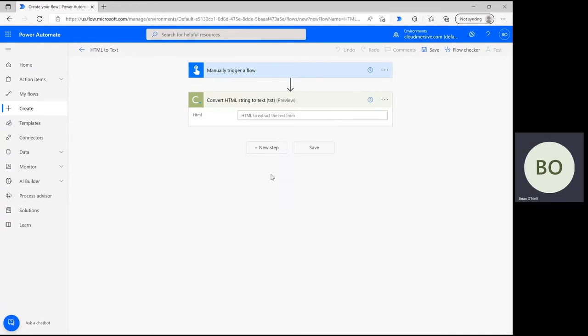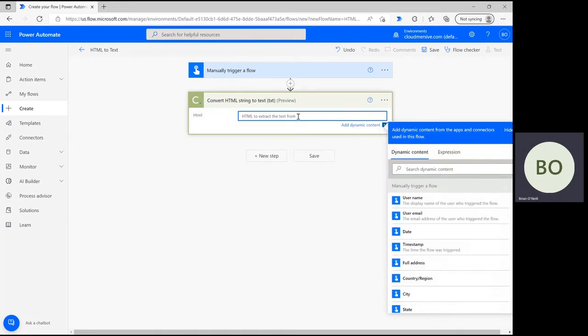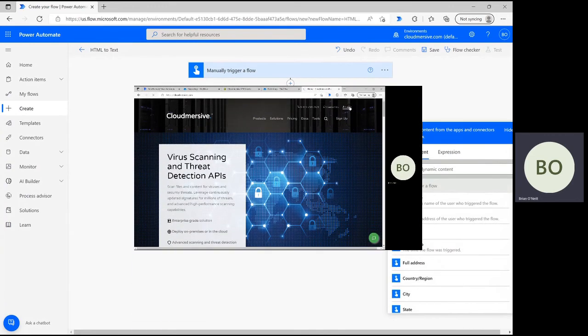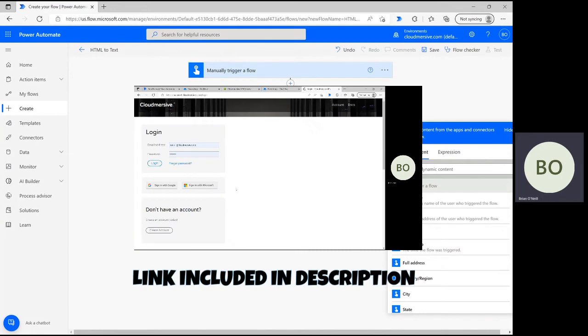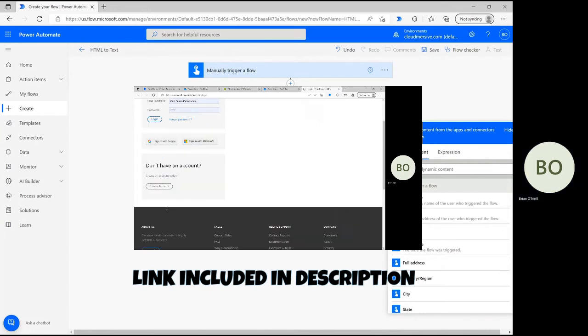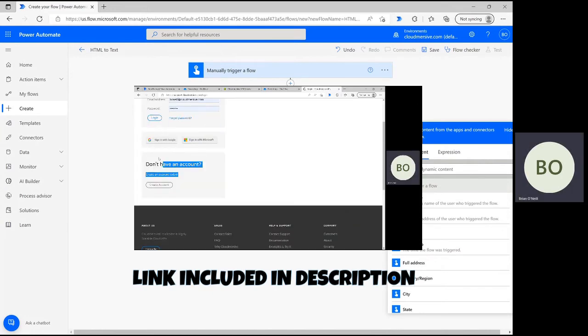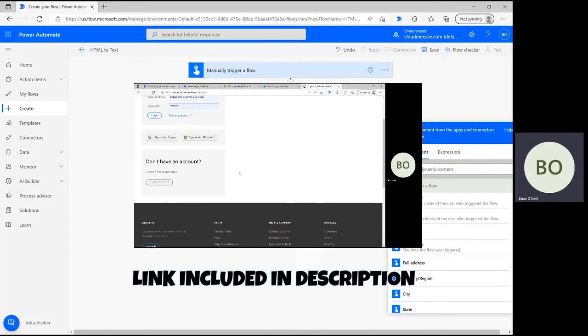If you don't have one, you can quickly get one by registering a free account on our website, cloudmersive.com. This key will provide you a limit of 800 API calls per month.